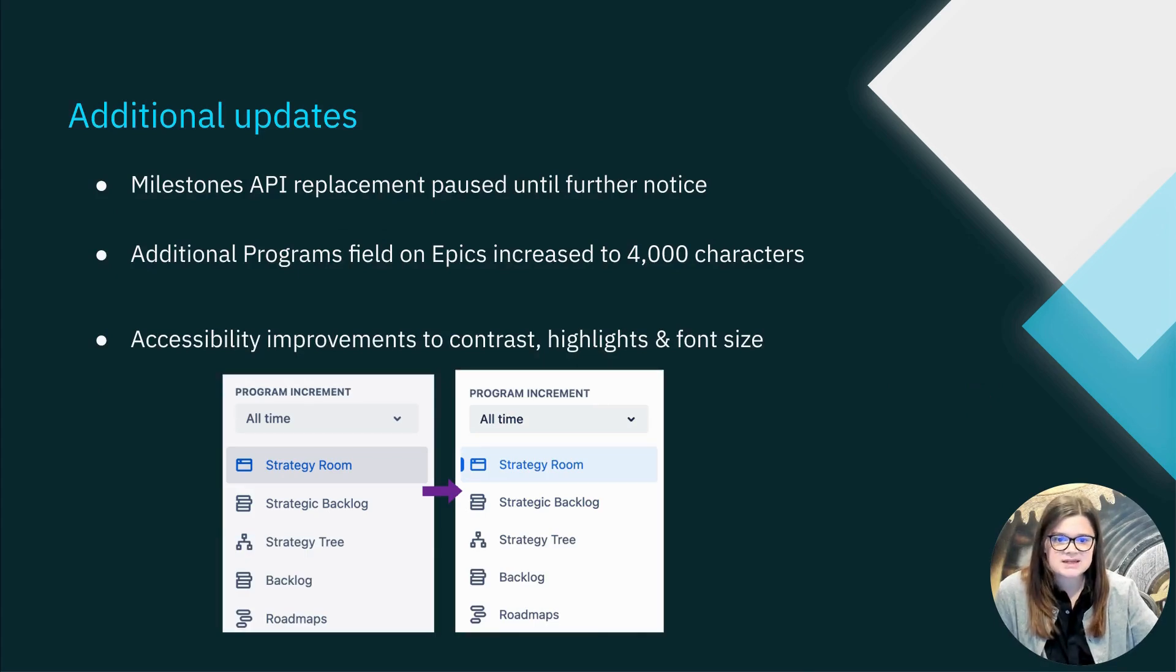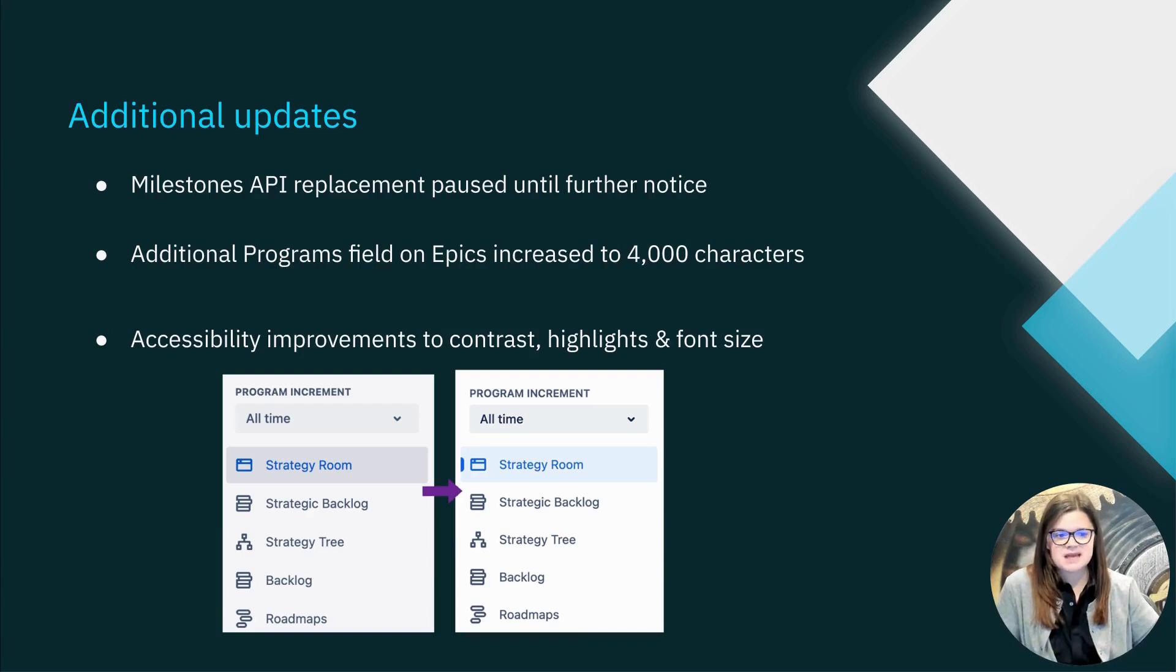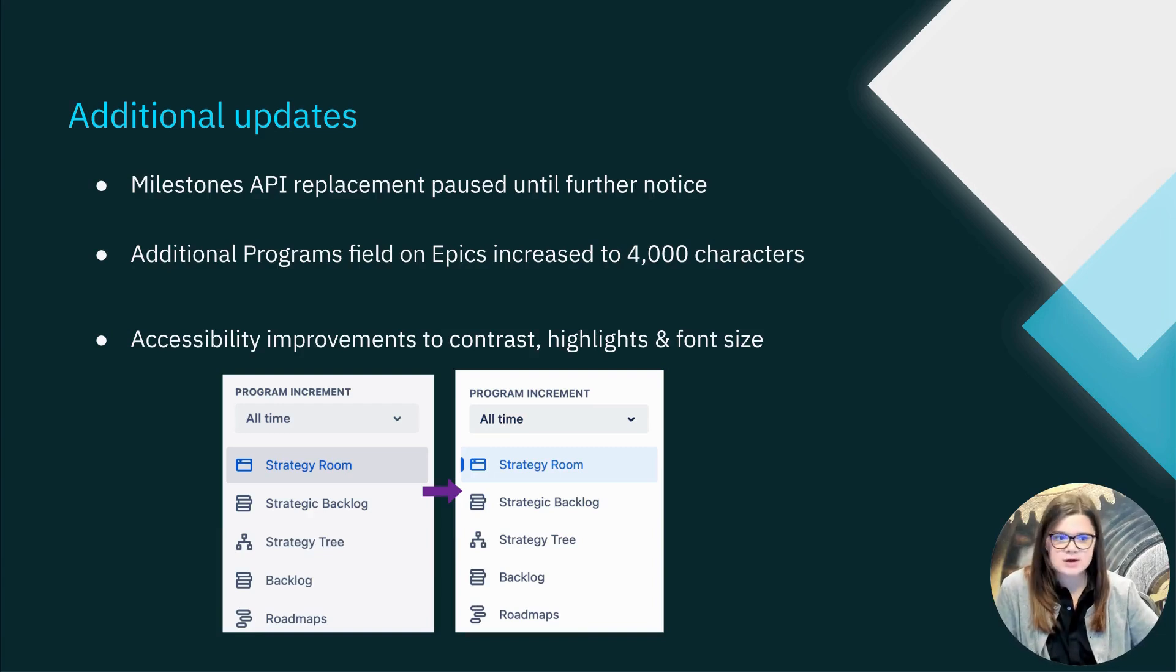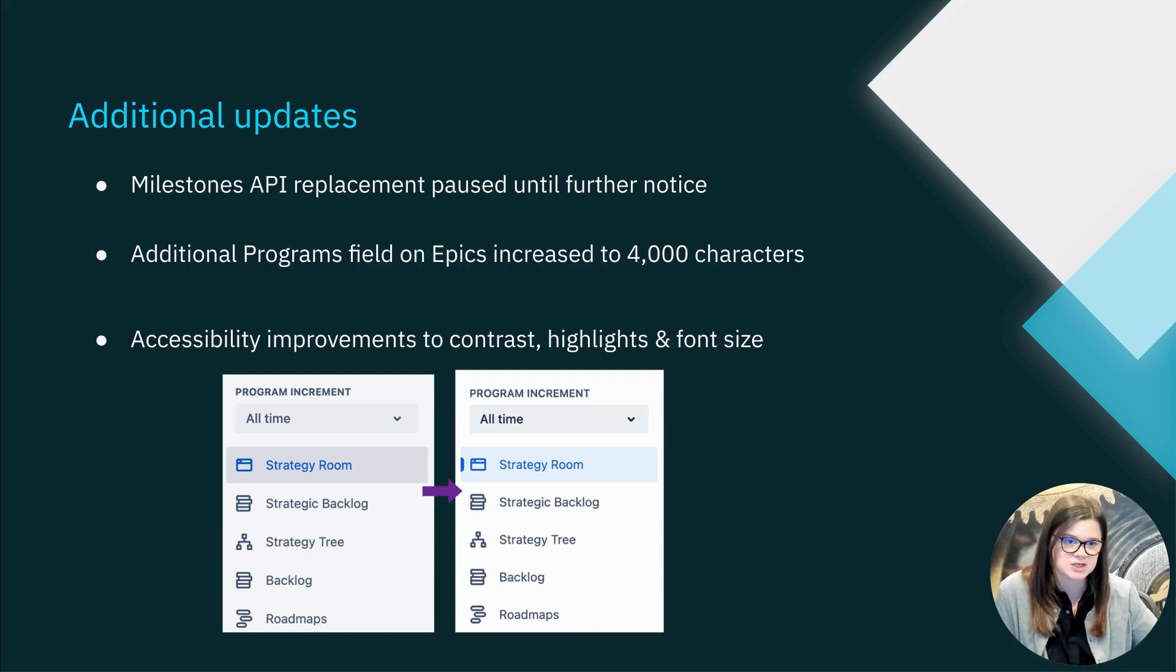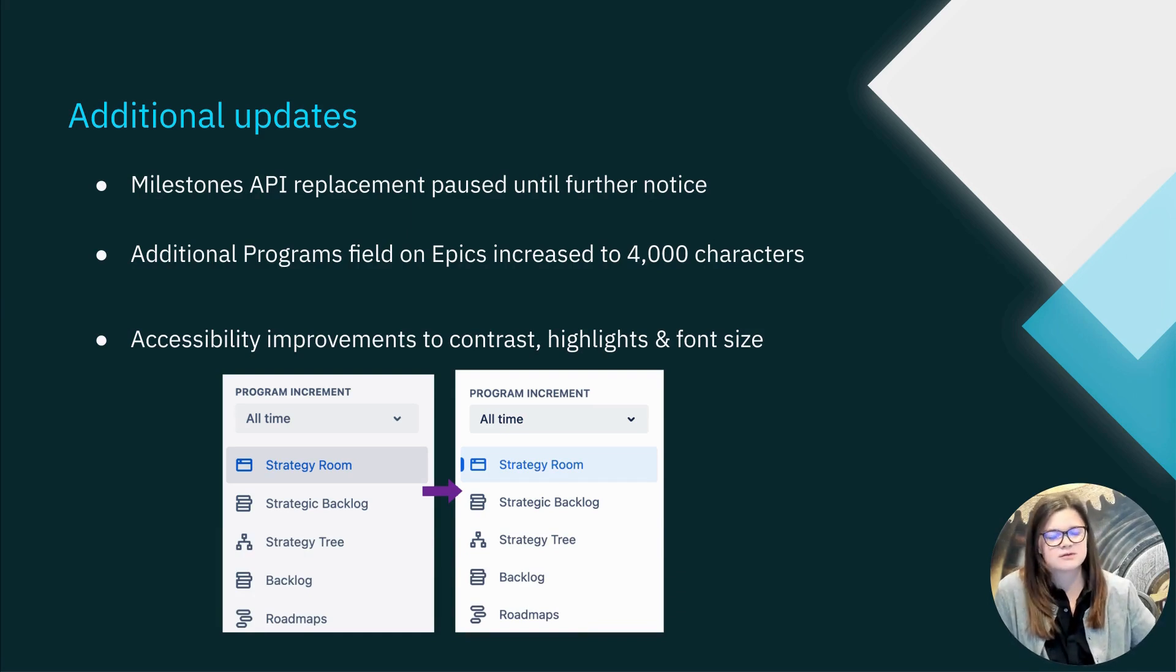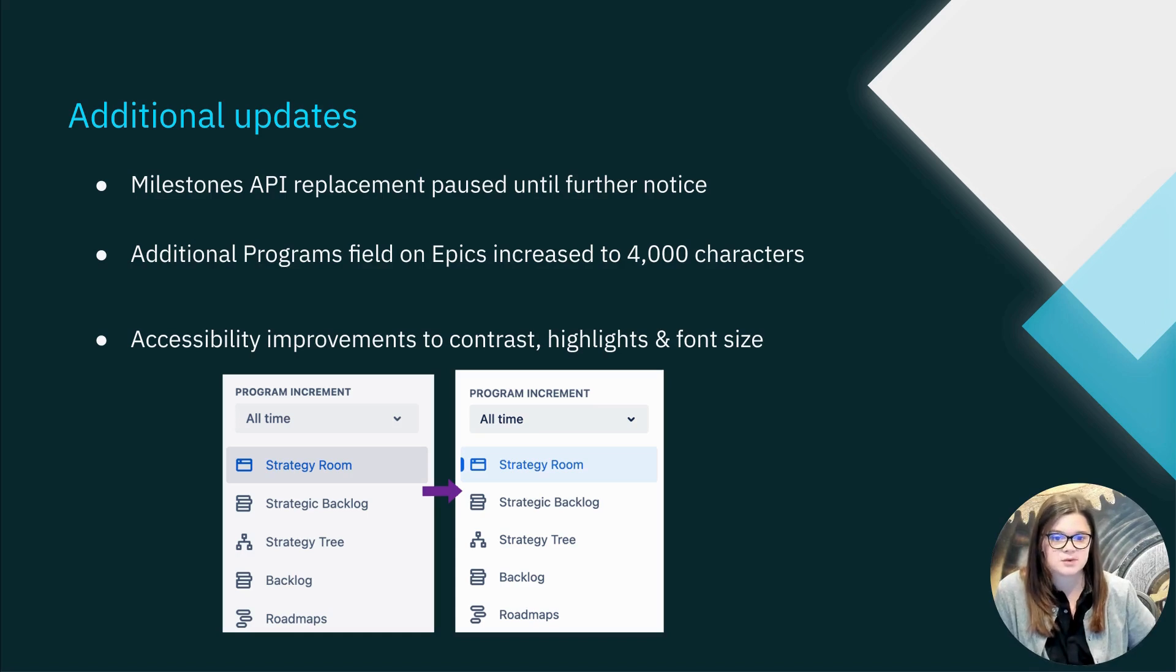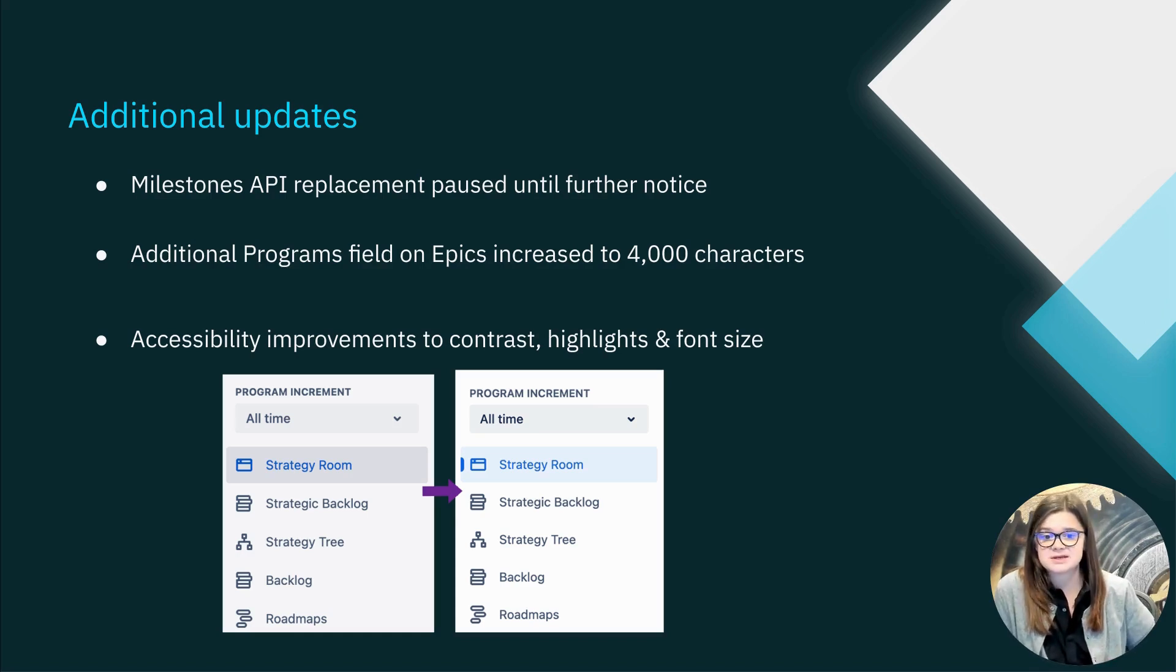First, the planned replacement of the milestones API endpoint has been paused until further notice as Atlassian works to better understand customers' needs for migration of this endpoint as well as the overall use of the current objectives endpoint. You can read more about the planned updates in the release notes.